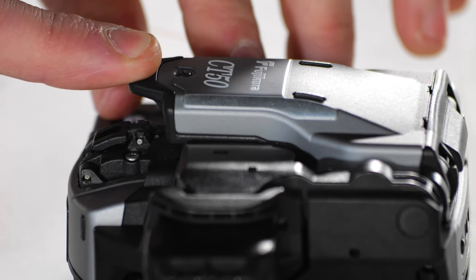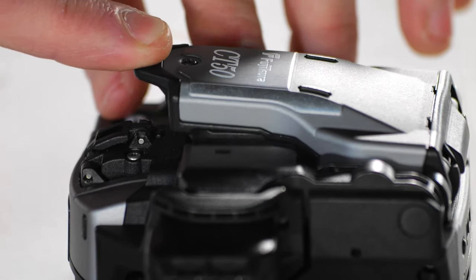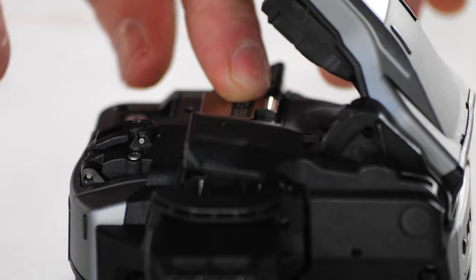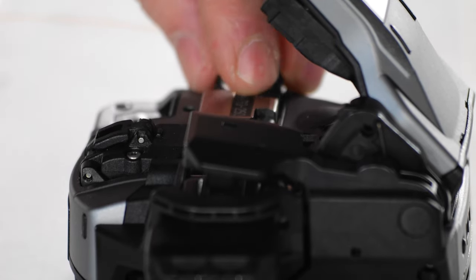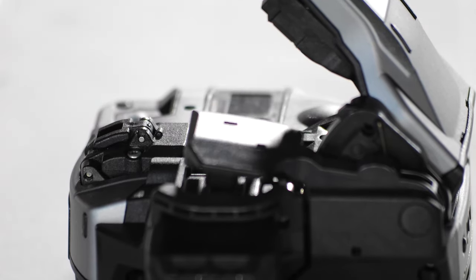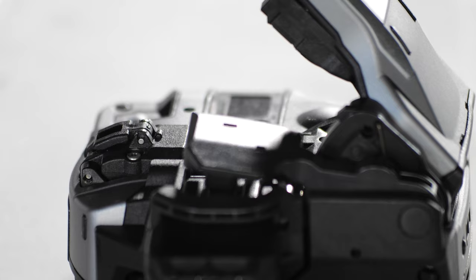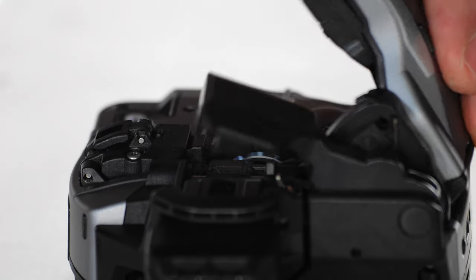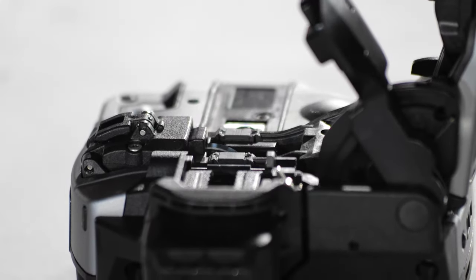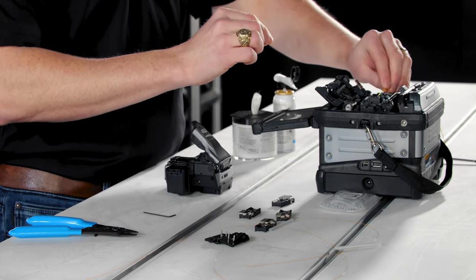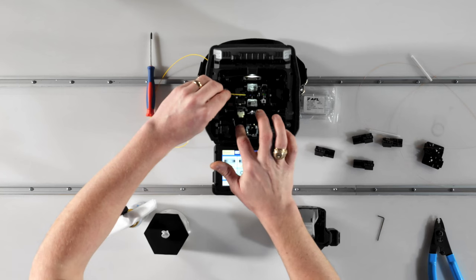After the cleave, open the retention clamp and place the fiber directly into the splicer before returning the cleaver arm to the ready position. This ensures that the cleaver blade doesn't brush against the newly cleaved end face of the fiber as it returns to its original position.